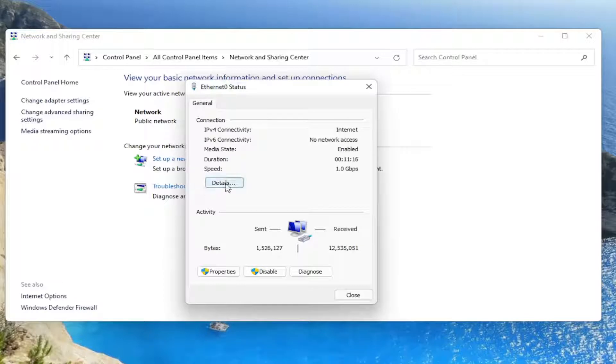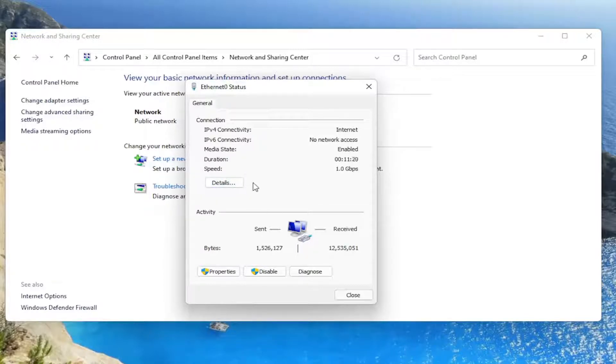But next to the details button, there would be a button that says wireless properties here. And you'd go ahead and left click on that.